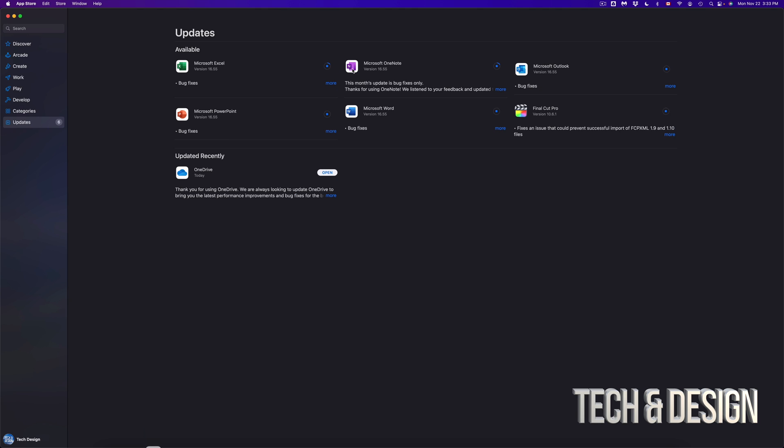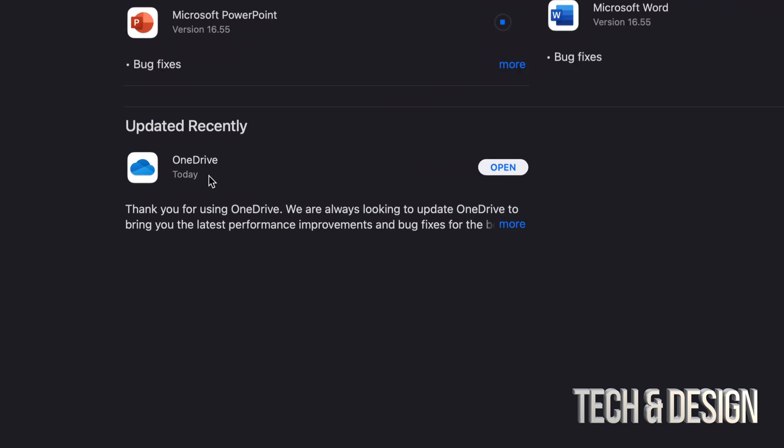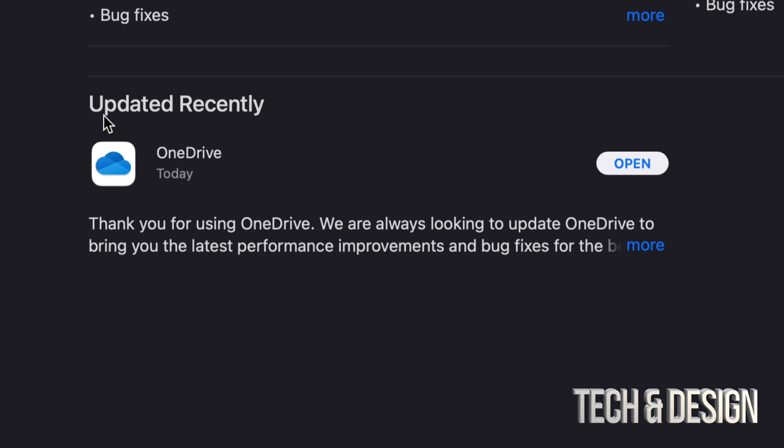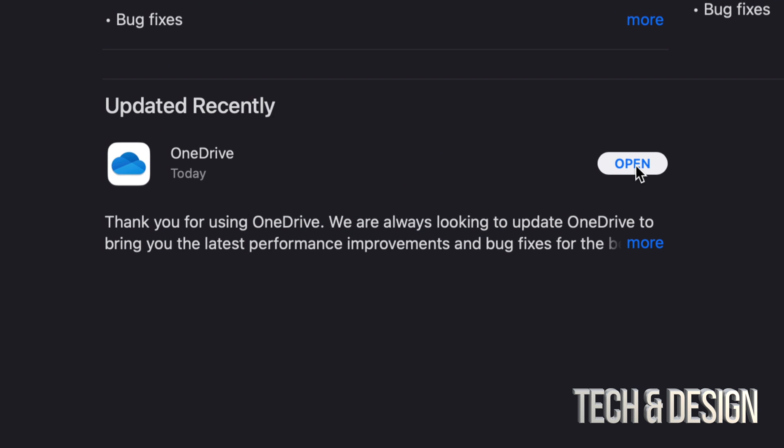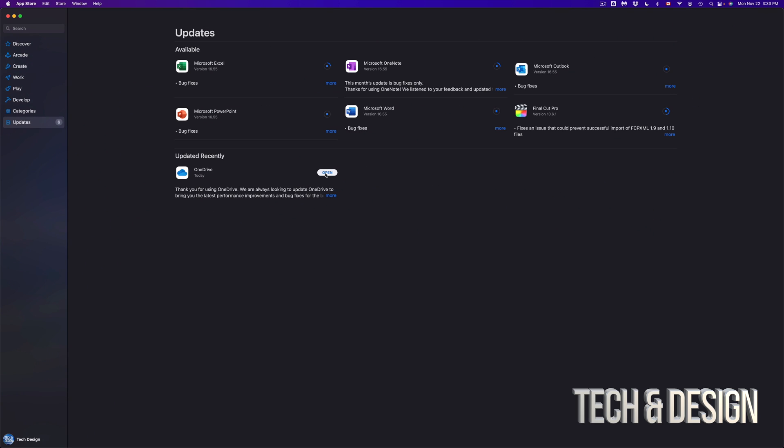So right now if you see that something just updated, we're going to see it popping down here. For example, this one just moved down into Updated Recently and we're going to see it as Open because it's done the update. We can verify that updates are happening because this right here should be moving.